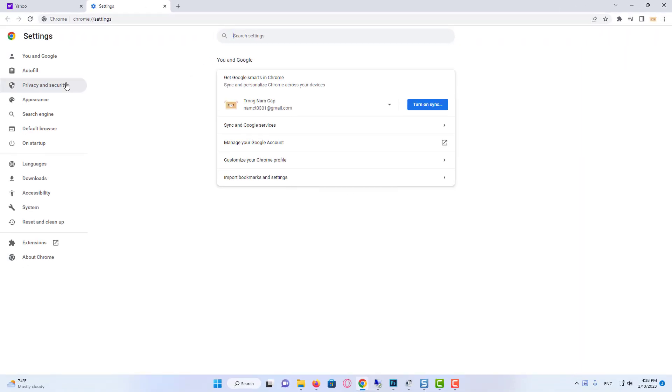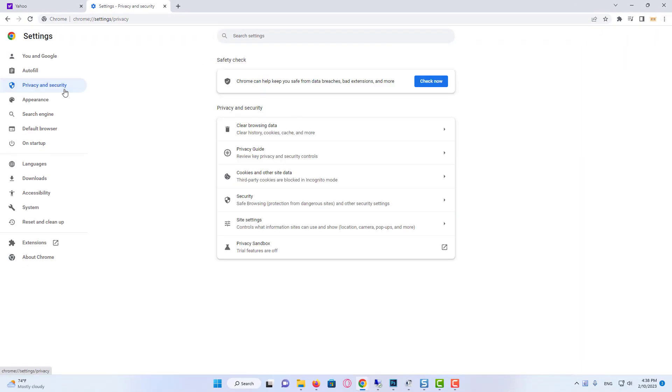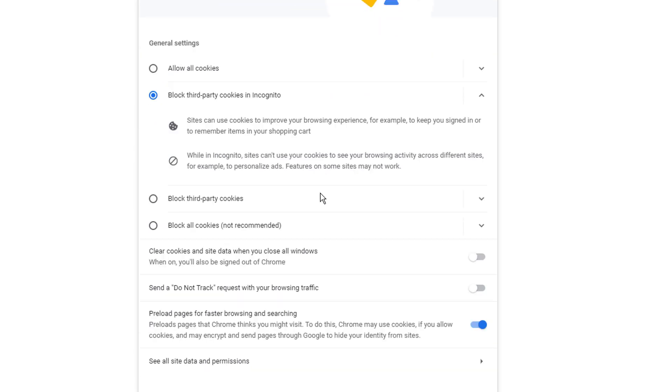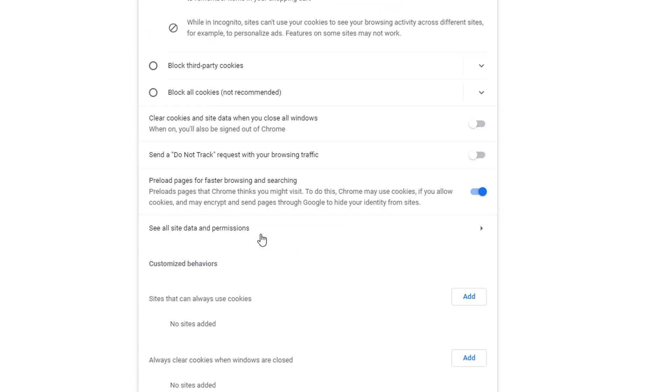Click on Privacy and Security from the left menu. Then we click Cookies and Other Site Data. We scroll down. Click on See All Cookies and Site Data.